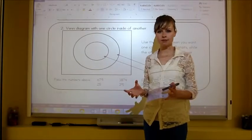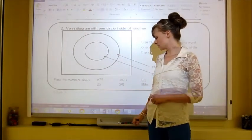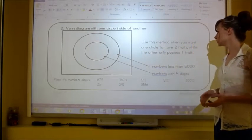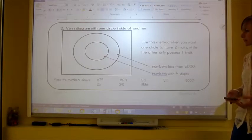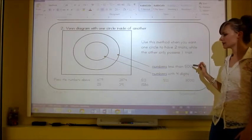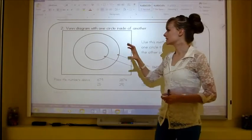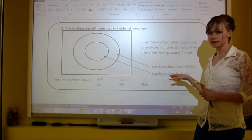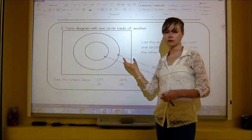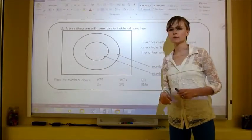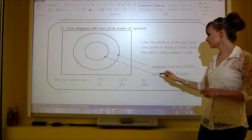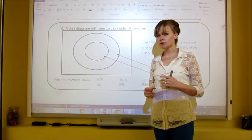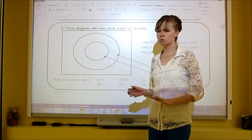Next is the Venn diagram with one circle inside the other. Use this method when you want one circle to have two traits while the other only has one. The inner circle requires numbers that are less than 5,000 AND have four digits. The outer ring can only hold numbers less than 5,000 that don't have four digits — so numbers with three, two, or one digits. Numbers that don't fit either category go on the very outside.